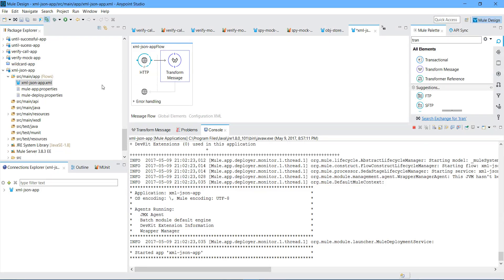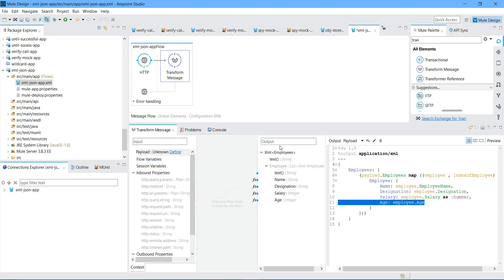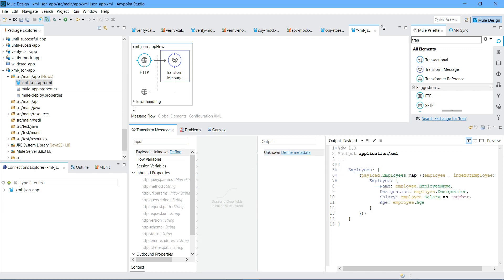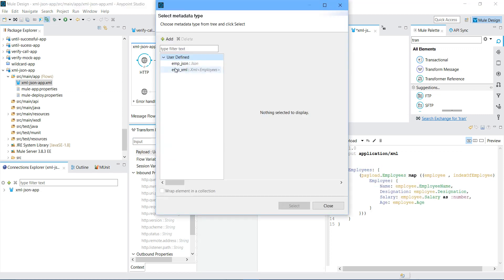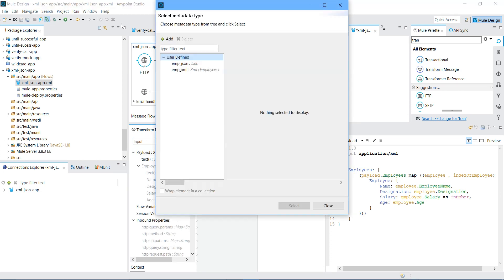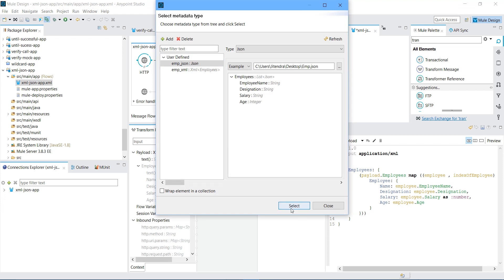Go to Transform Message. From here you can clear metadata. Go to Define Metadata. Here you can select employee XML. Now in the input region. In output region, you can say employee JSON.